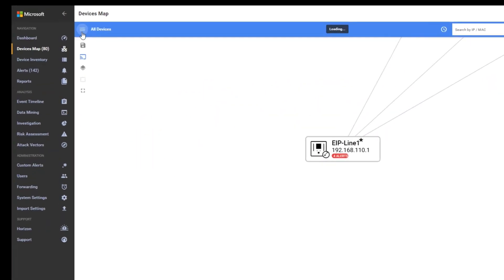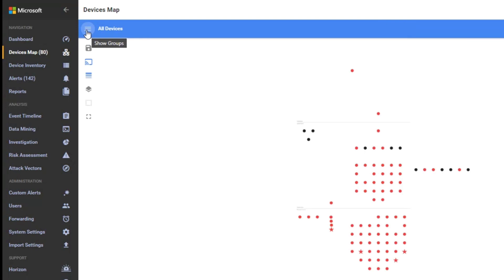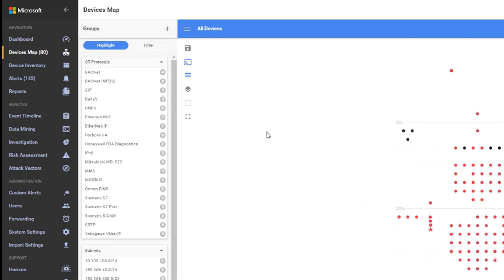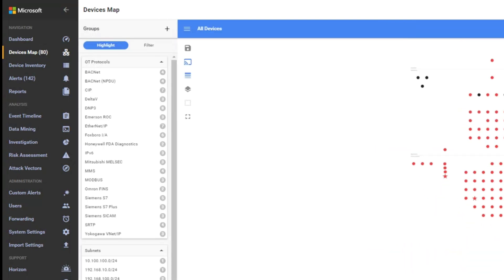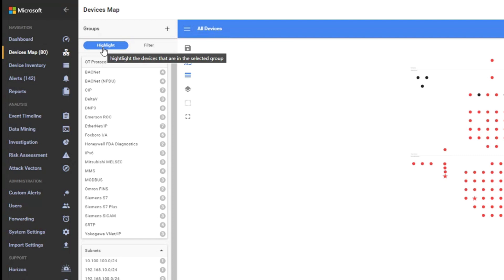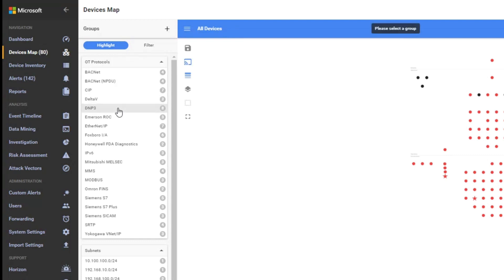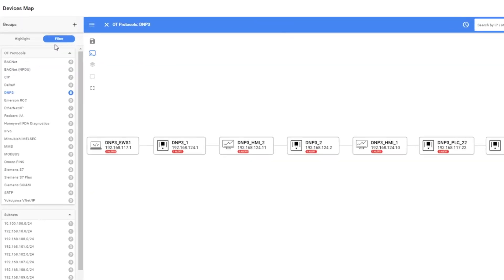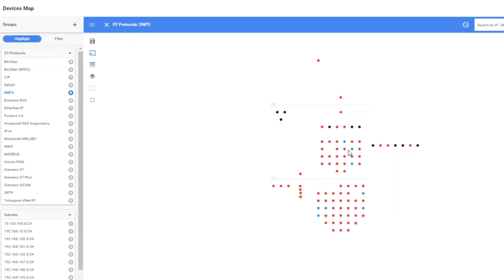I can also do some more filtering, very advanced filtering options, simply by clicking these three lines on the left side. I can highlight specific devices or I can filter specific devices. If I want to see all the devices that are using DNP3, if I press the highlight, you will see them in blue.